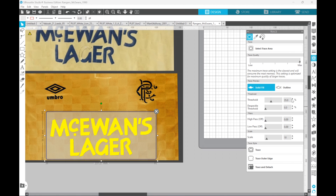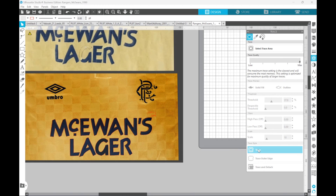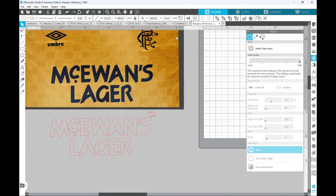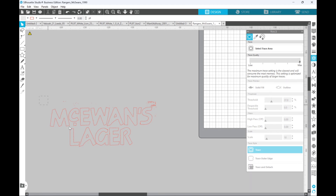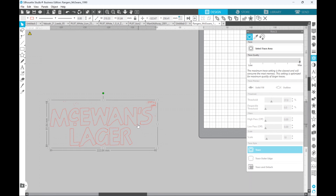You can see it's now started to lose some of the letters, so let's put that back. Let's put that back to about 37 and hit the trace button. Now if we move the original image out of the way, you can see — if I select all of that — it's in a big group but you've got all this noise that we need to get rid of.